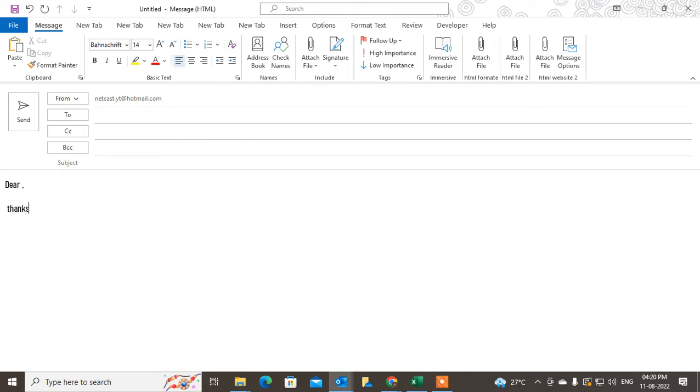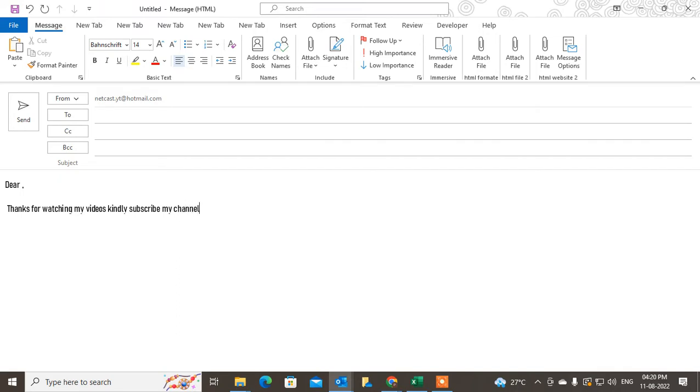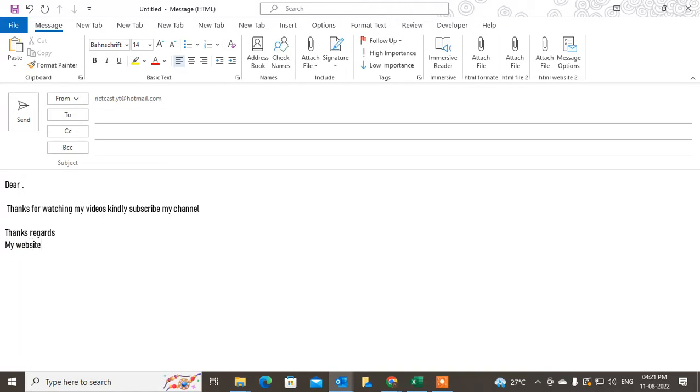Thanks for watching my videos, kindly subscribe to my channel. This is the email I'm writing. I'll add thanks and regards, and then my website.